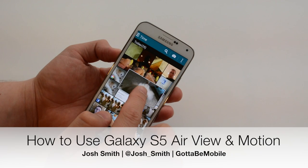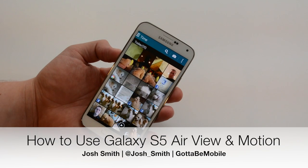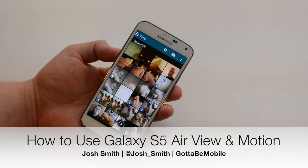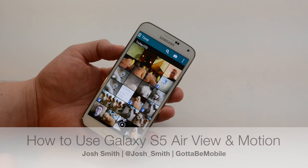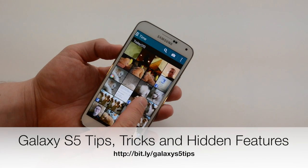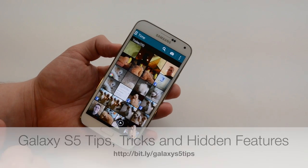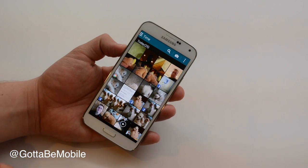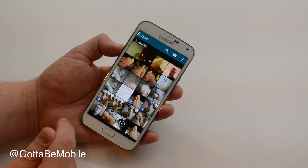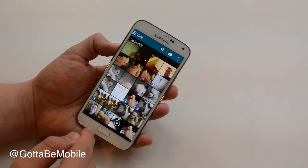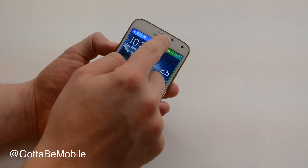Do you want to know how to hover your finger over a photo or other area on your Samsung Galaxy S5 and see more about that item? I'm Josh Smith with GottaBeMobile.com, and I'm going to show you how to use air view gestures and different motion features on the Samsung Galaxy S5.